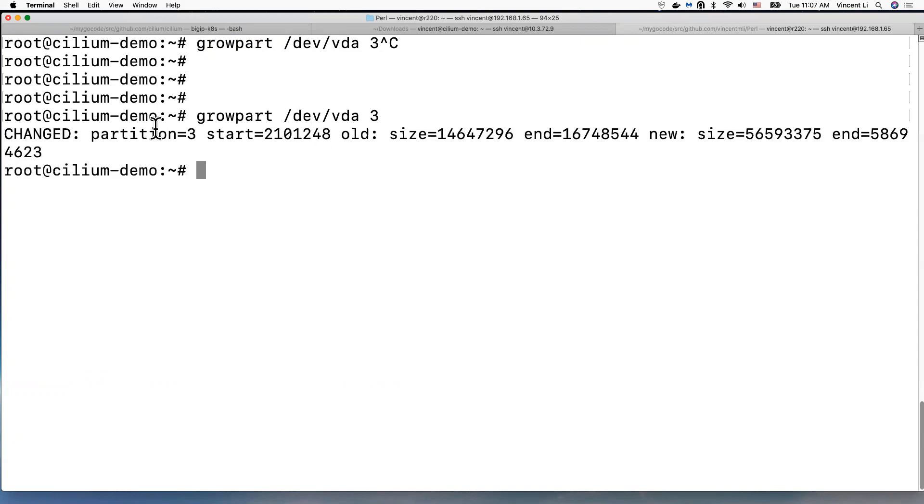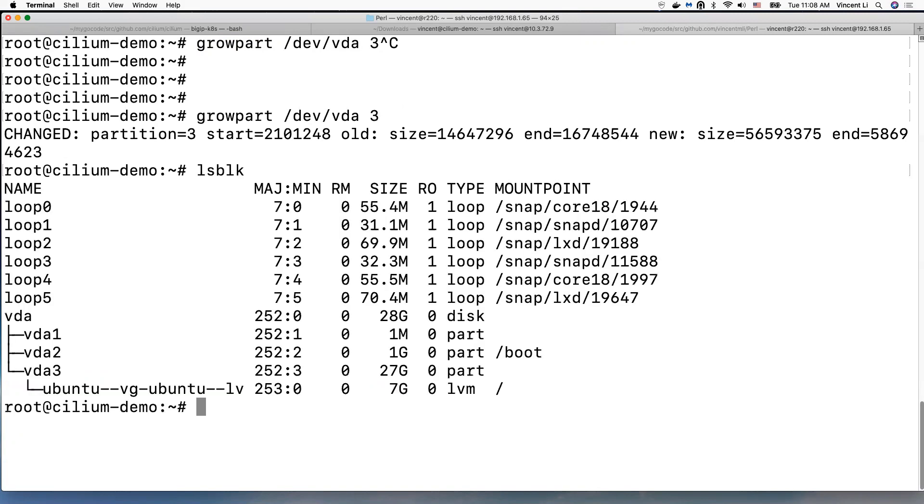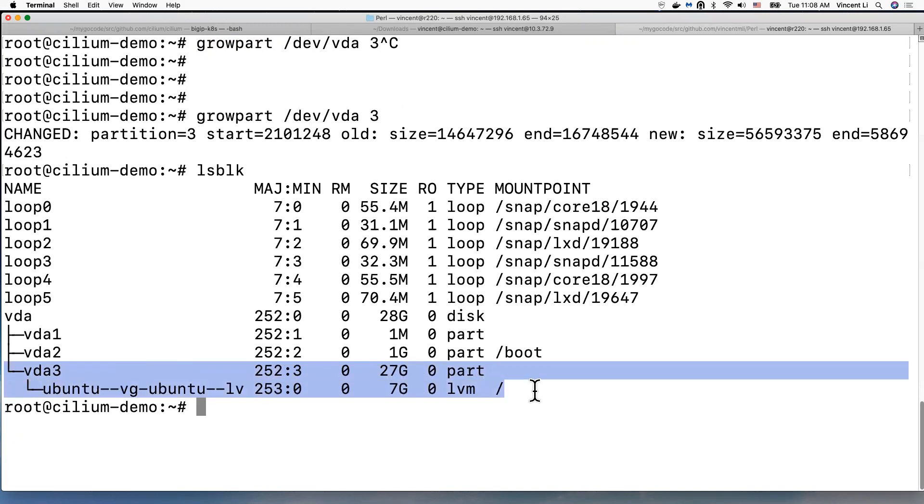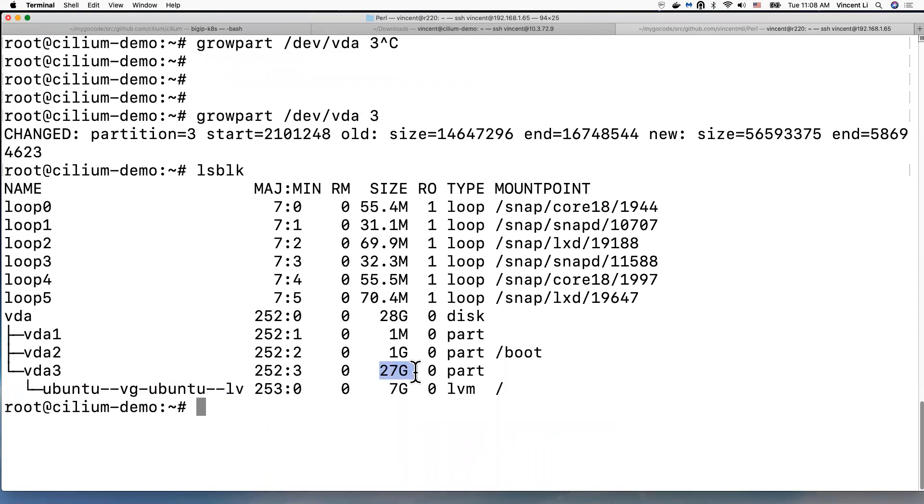Now let's lsblk check again. As you can see now, the partition, the root partition, is increased to 27 gigabytes.